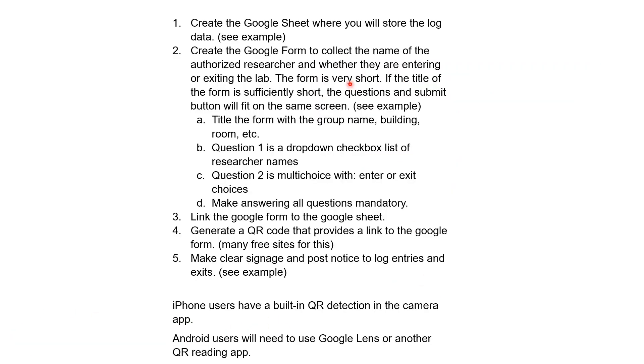So that's it. These are the five steps for making an entry and exit log for your lab, and I hope it was helpful.